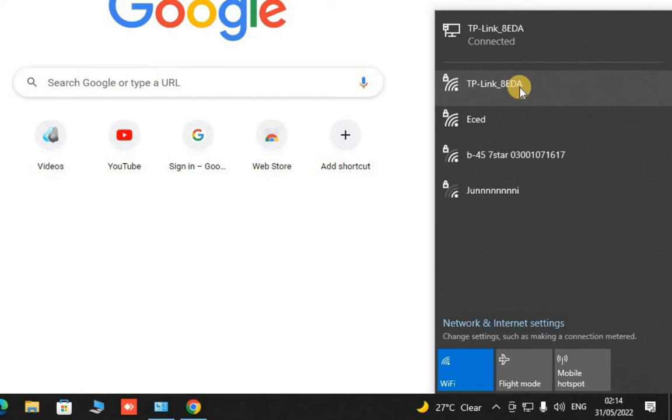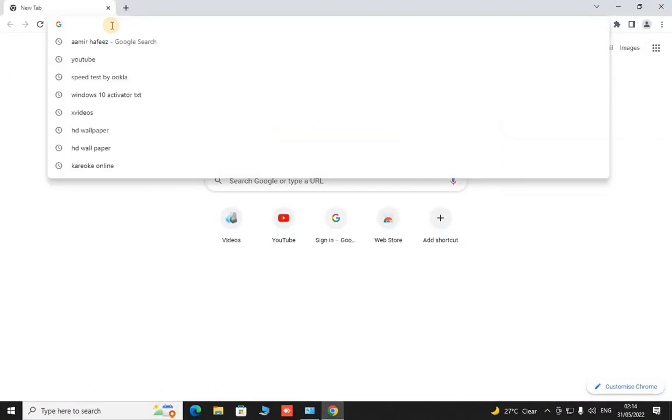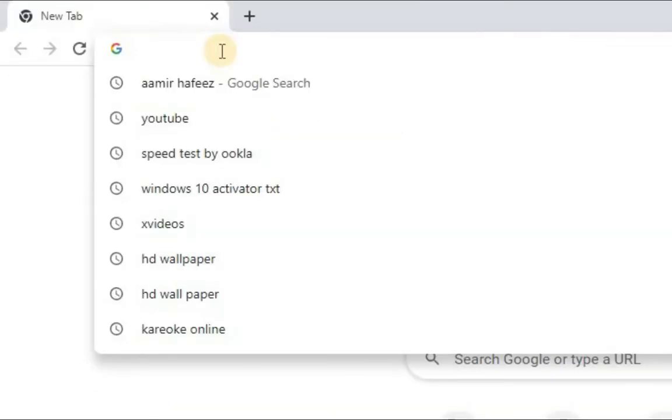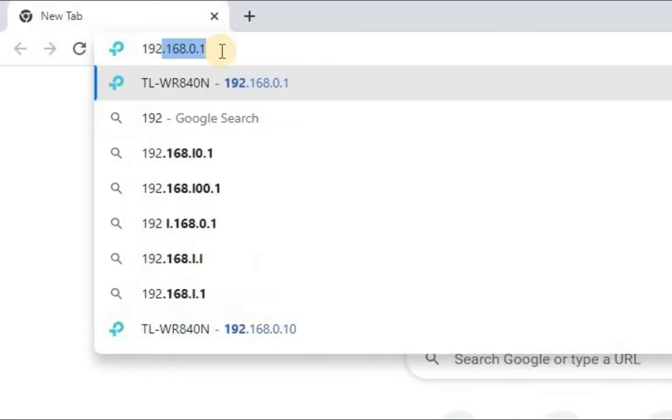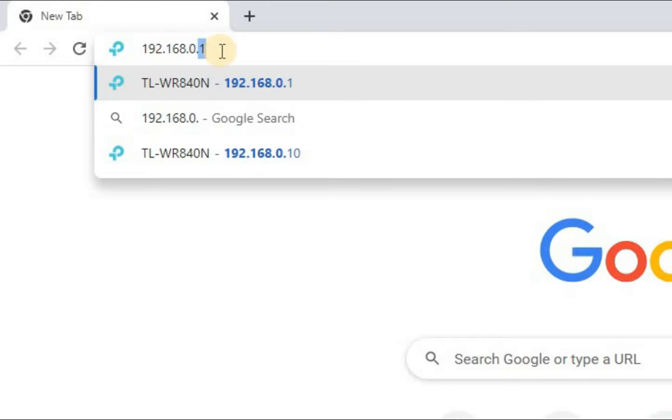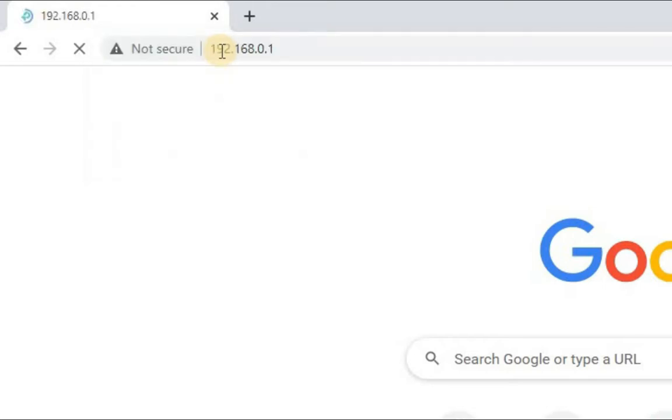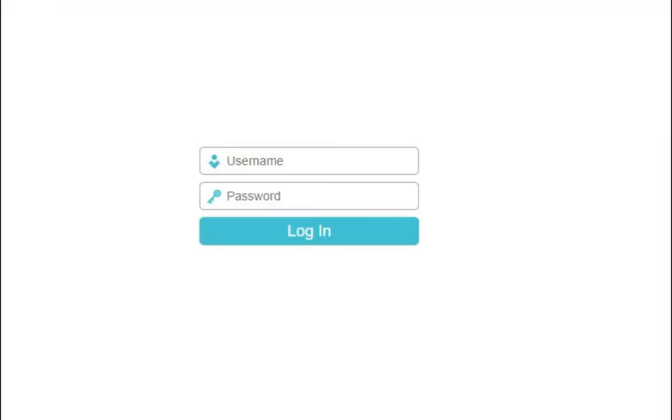So the main router is this TP-Link 8ETA which has internet in it. Also it is same name of our extended router. So first we have to go to the console mode of our main router, that is 192.168.0.1. This is our main router which has internet in it.